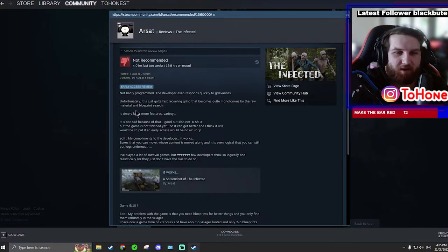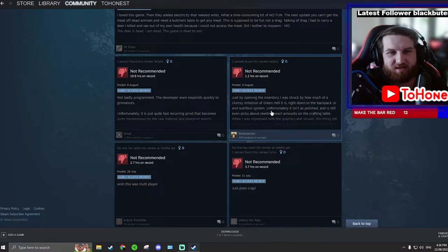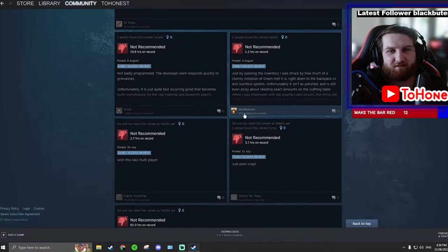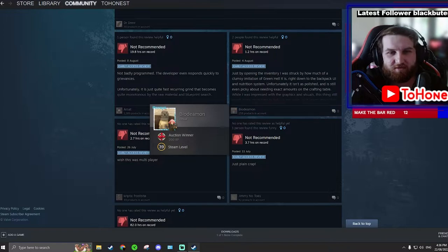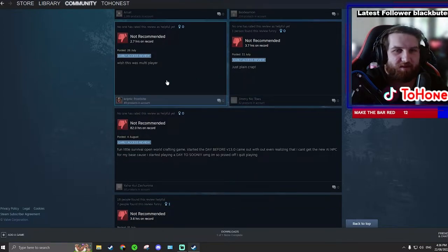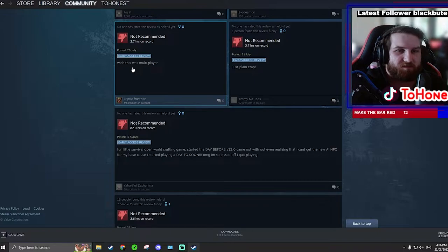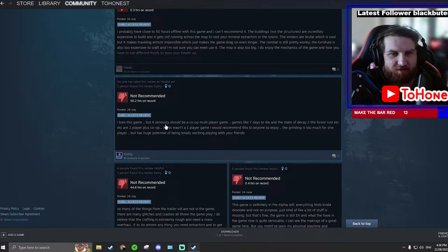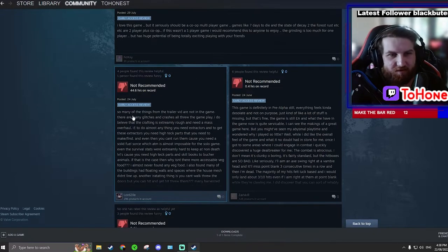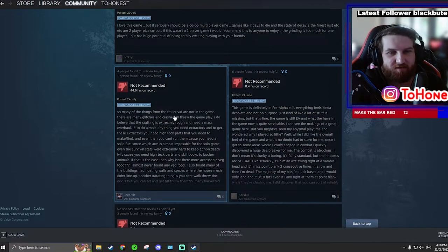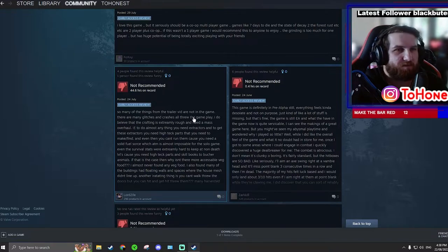Not badly programmed, the developer even responds quickly to grievances. Unfortunately it's just quite fast recurring grind that becomes quite monotonous by the raw material and blueprint. So I mean I did it really quick, you can speed run it. Yeah, well that's a bad review. Wish this was multiplayer. Yes, everyone does. I love this game but it seriously should be a co-op multiplayer game. So I want to see that. So many of the things from the trailer are not in the game.